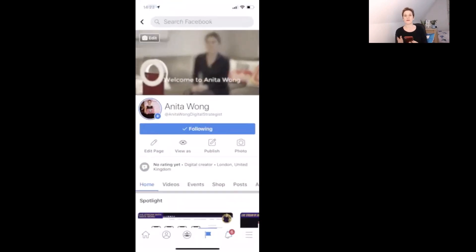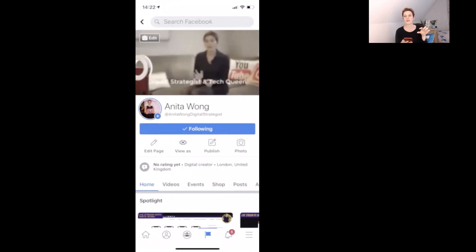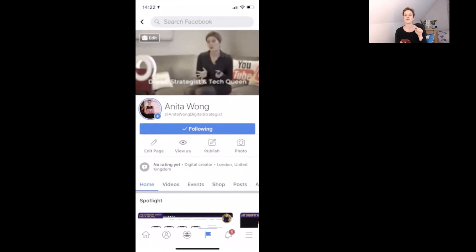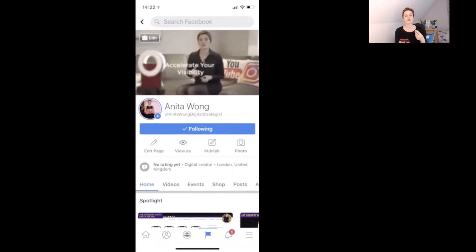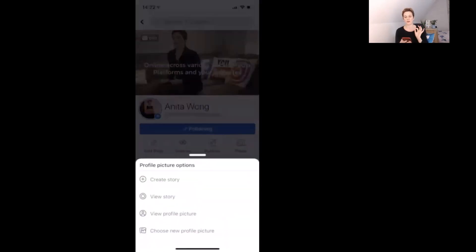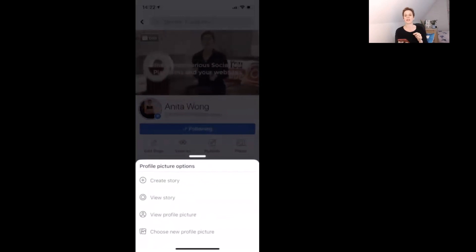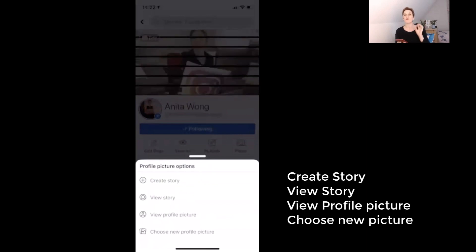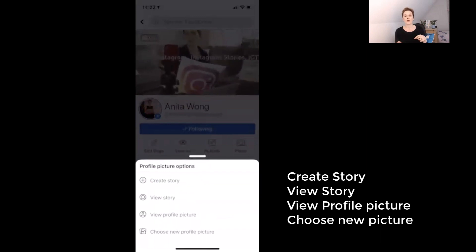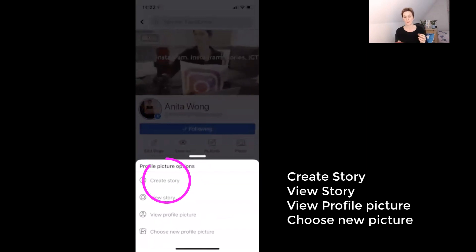Here we are on my Facebook business page. You can see I have my header video and also a small circle with a little plus sign next to my name — that's where you access your stories from. When you click on that profile picture you'll see a drop-down box pop up with options: create story, view story, view profile picture, or choose a new profile picture. Go ahead and click the create story button.